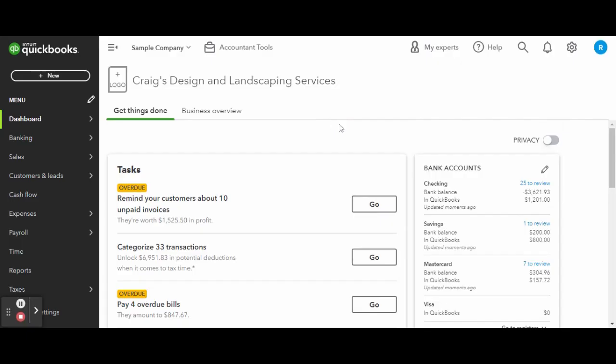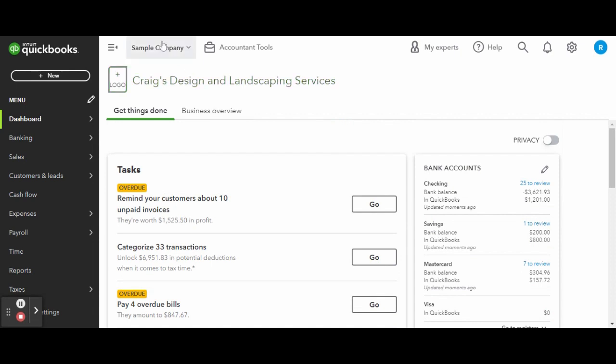As always, this is a sample company provided by QuickBooks for educational purposes only. In today's video, I am covering some changes I noticed in QuickBooks Online.